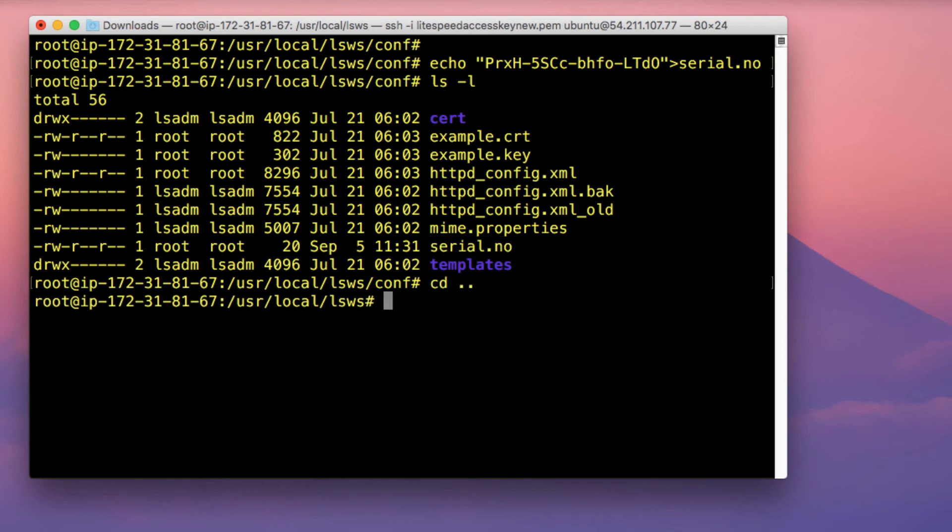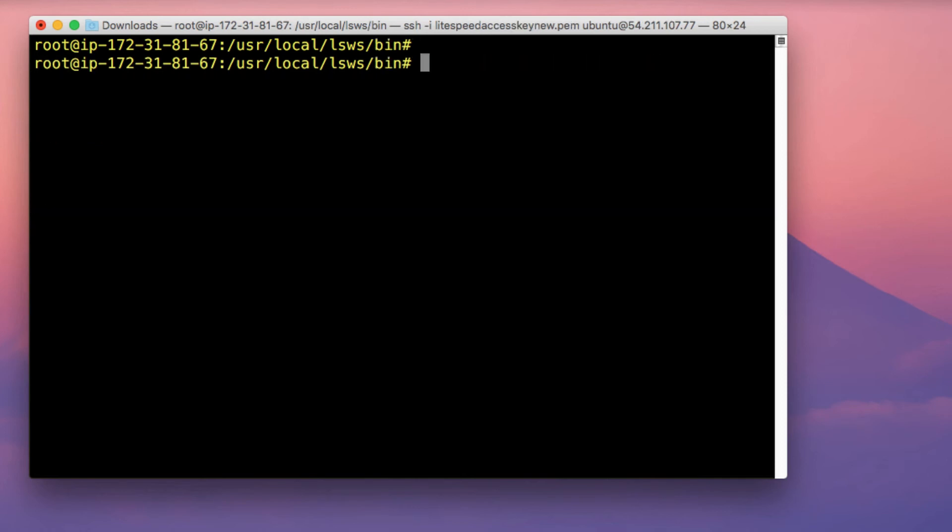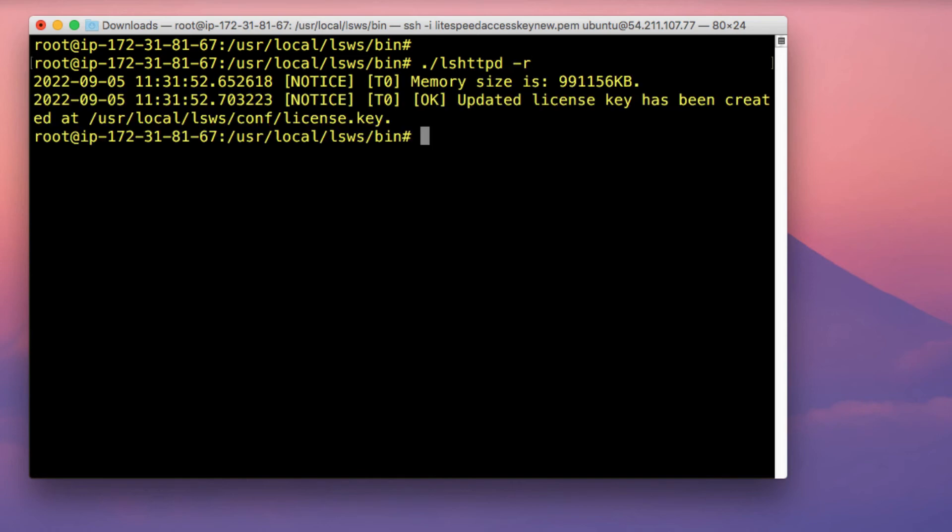So move out of the conf directory and move into the bin directory. And then in this directory, we're actually going to run the command lshttpd, and then specify the -r option. So if you run this command, you actually see a message saying updated license key has been created.